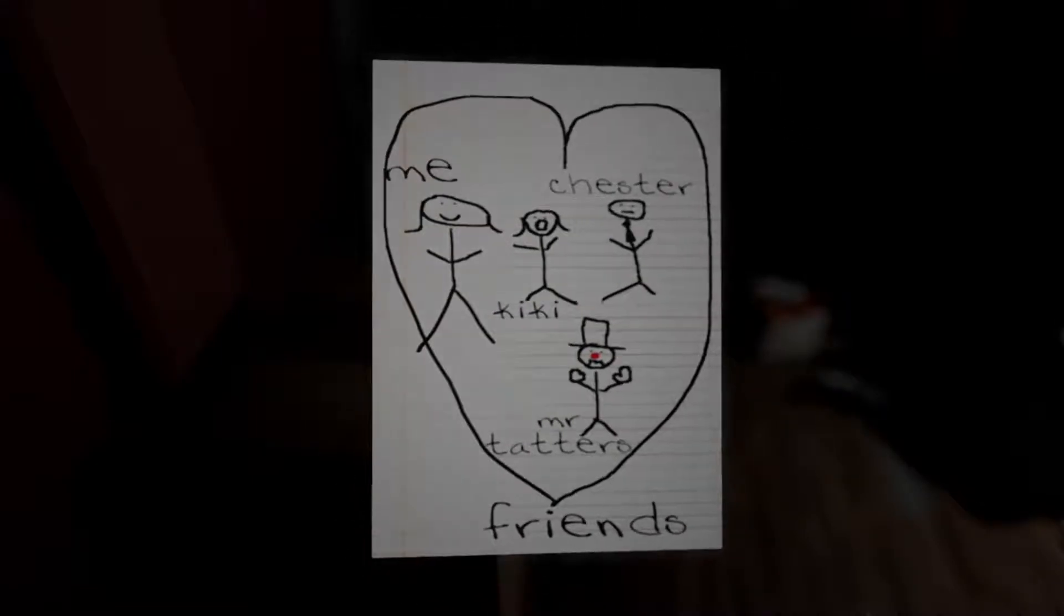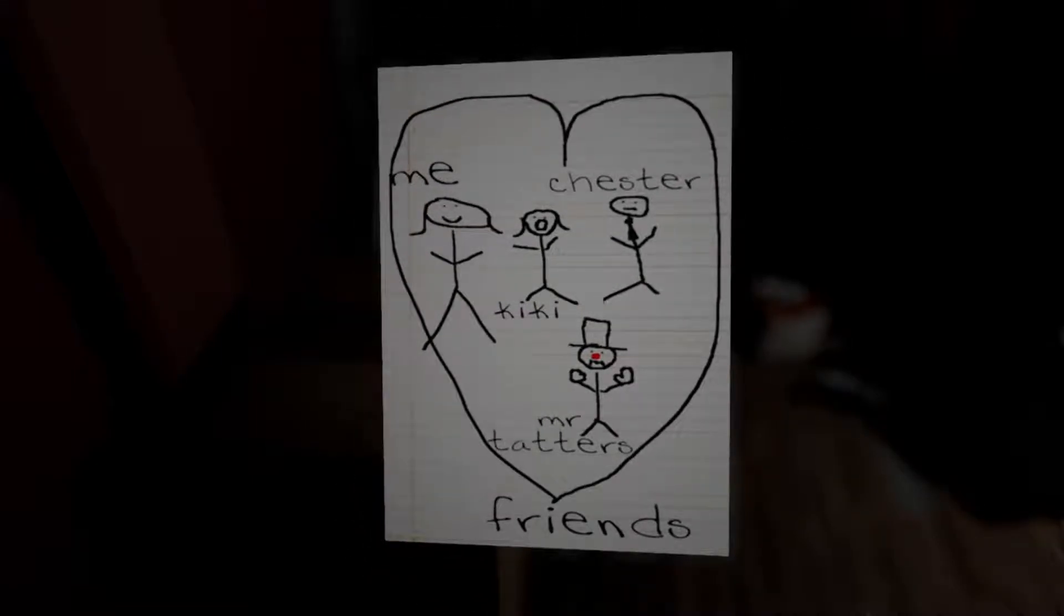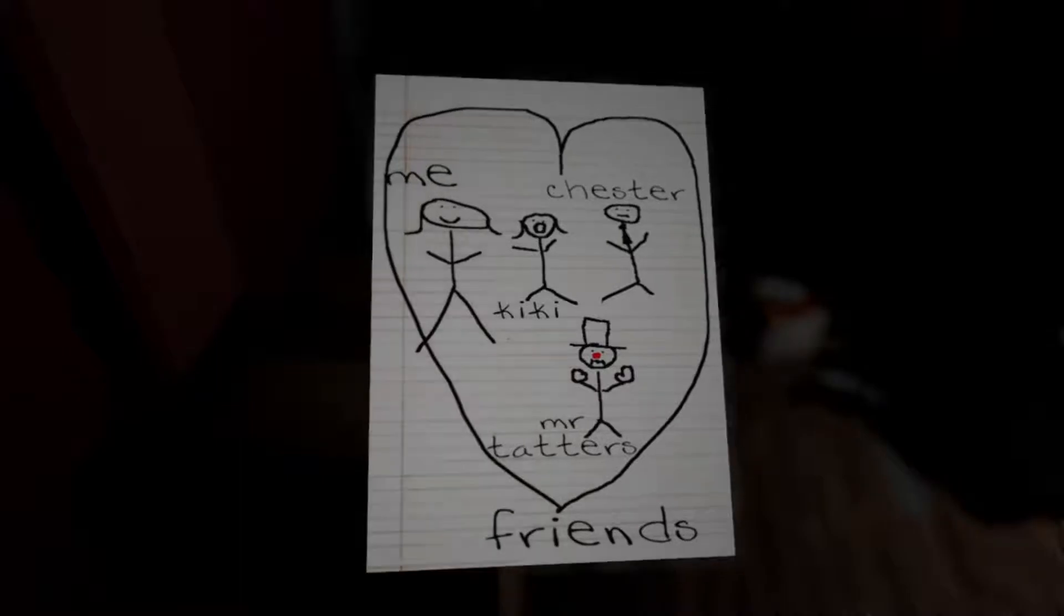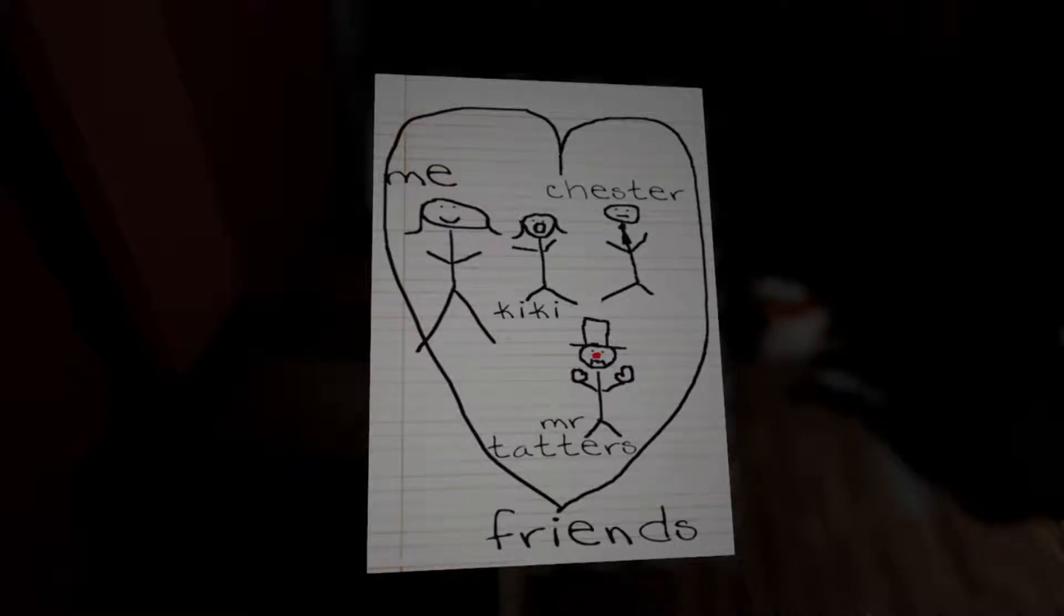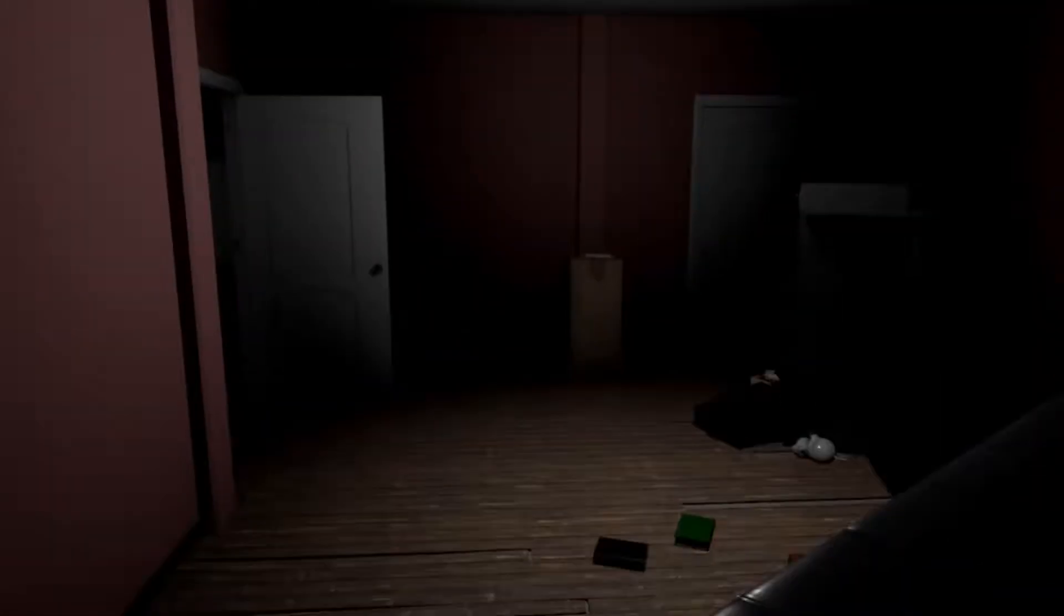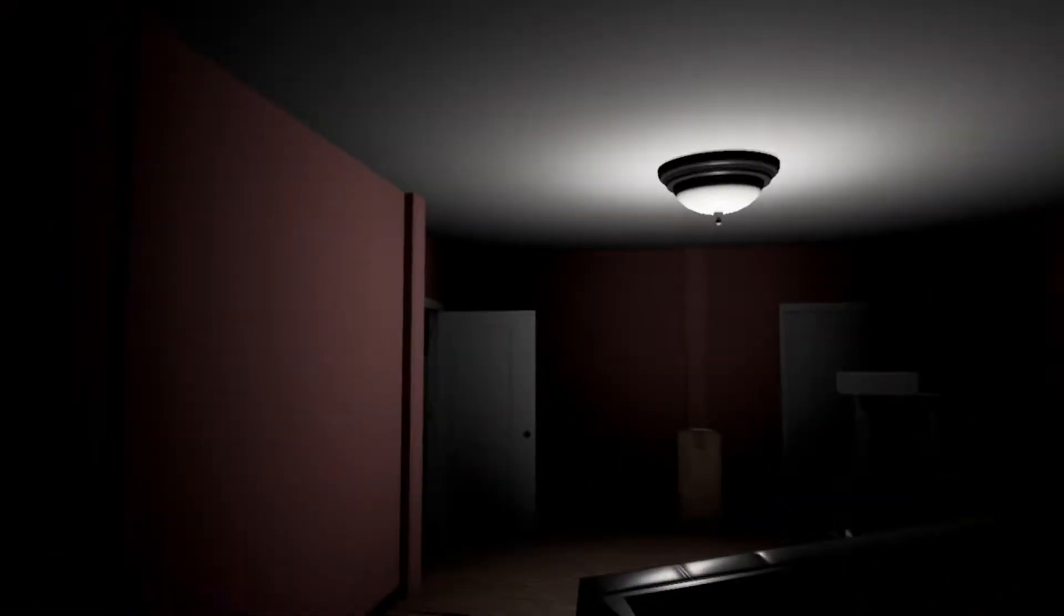Me, Jester, Kiki, and Mr. Tatters. So Mr. Tatters is the one where you don't move. It's bad to go over here. It's really dark over here. I think that's how you get to the basement maybe. Hey look, there's a light. Should I go through the light?